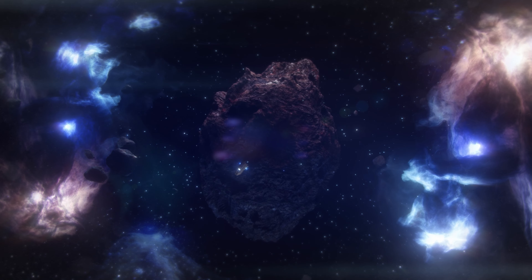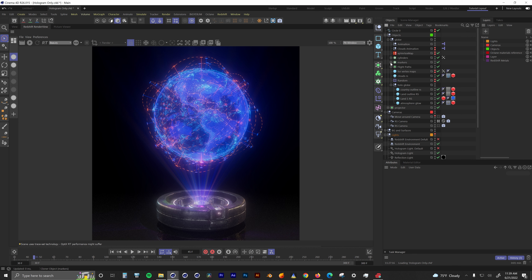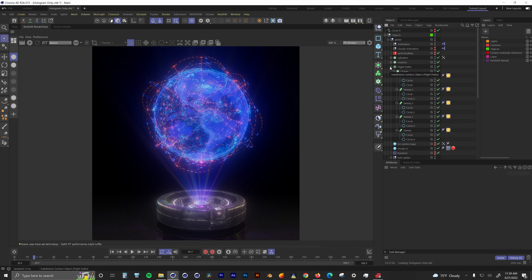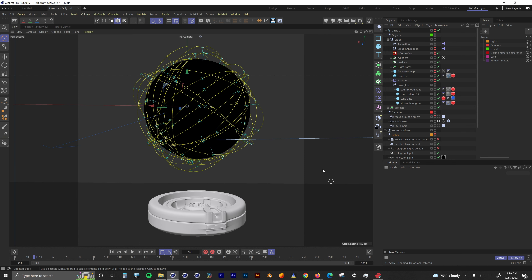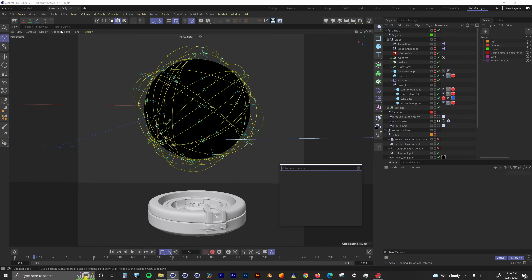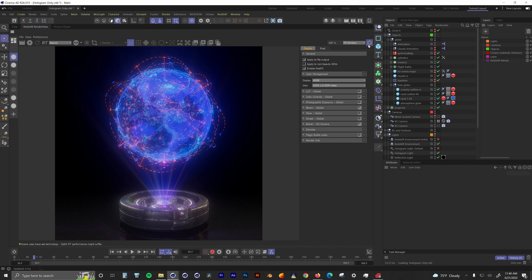Here we are in Cinema 4D. We're going to start with the hologram-only scene — it's less distracting while we talk about the hologram. As you can see, it's not overly complicated, just a couple of spheres and cloner objects. My layout is a little custom, so things might not always be in the same spot for you, but here's a quick tip: in the viewport, if you hit Shift+C, a little search menu pops up and you can find almost anything.